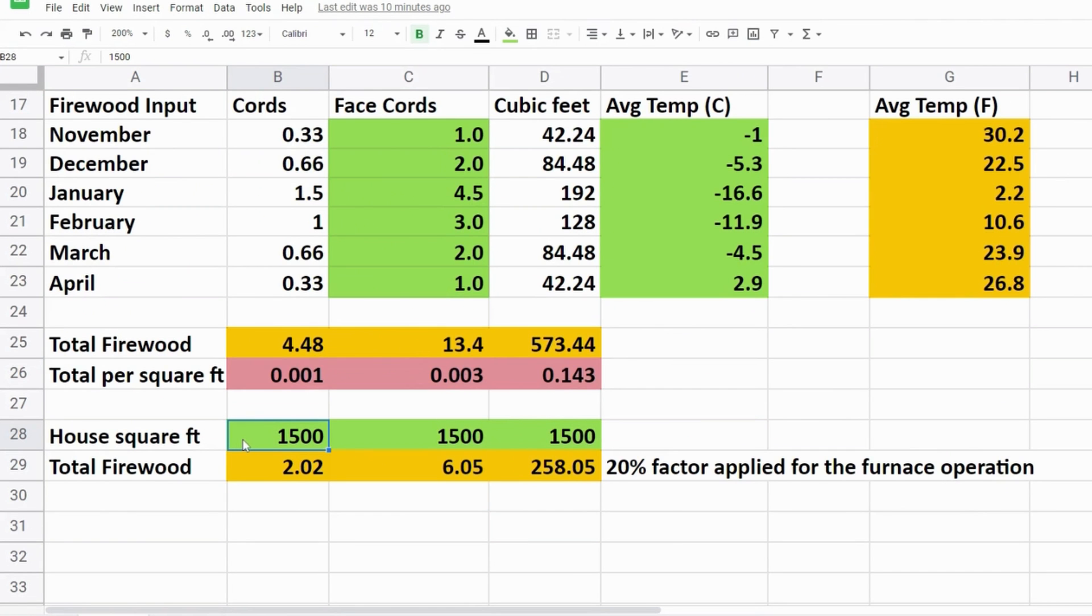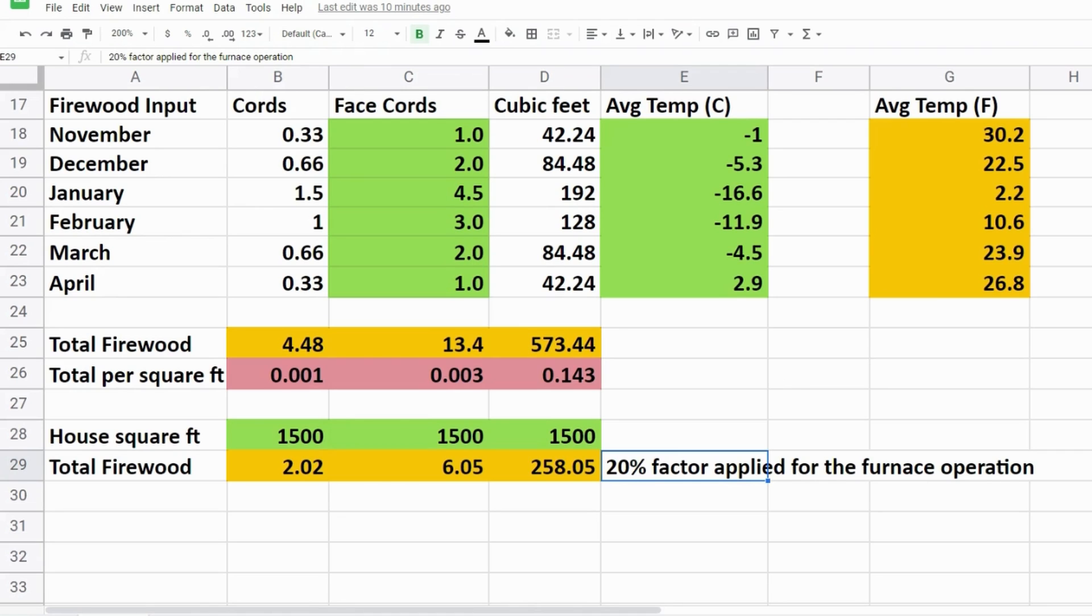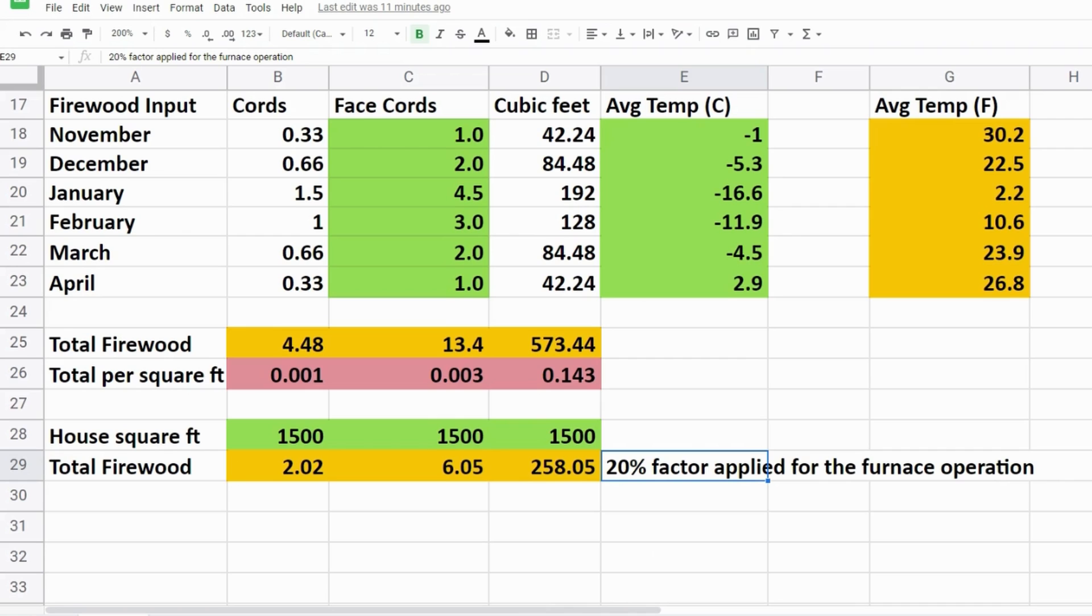A quick example I'm going to show you guys here is for a 1500 square foot home where we've applied a 20% factor increase just because the furnace has to use wood for operation purposes. So it's not a direct comparison where you have a 3000 square foot home. At a 1500 square foot home you would use half of what the 3000 square foot home uses. That is not the case.